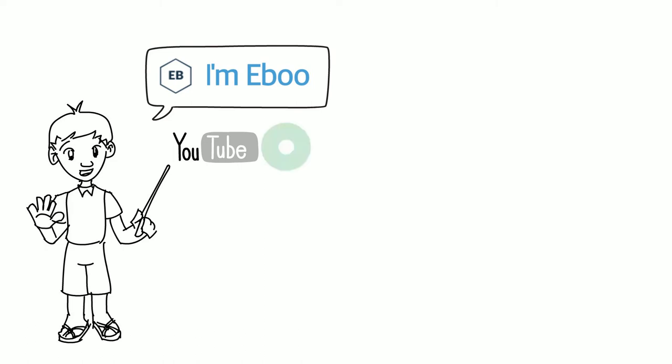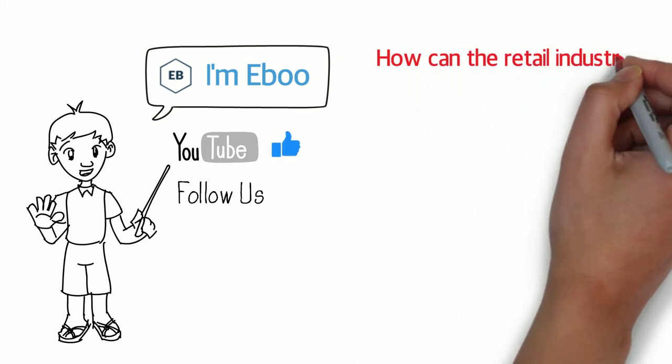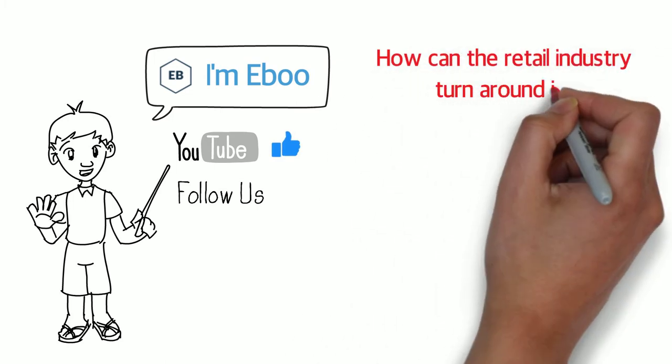Hi, I'm Eboo. COVID-19 Response and Recovery: How can the retail industry turn around its future?